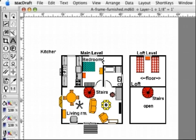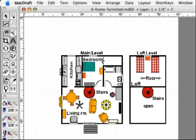I go on to label the bedroom, living room, stairs and kitchen. The kitchen label has to be rotated so I use the 90 degree rotator tool for that. Finally, I label the entire floor plan as A-frame.